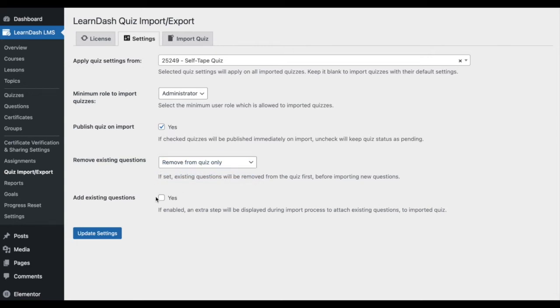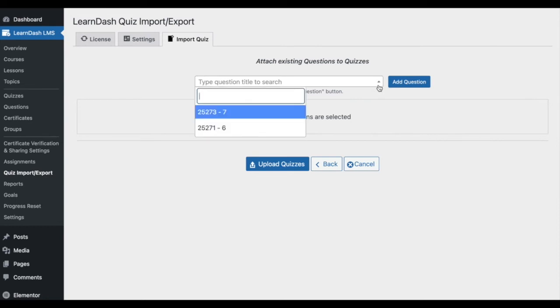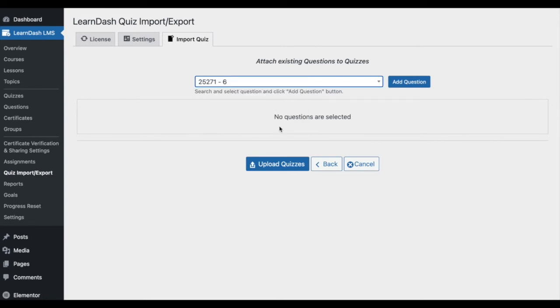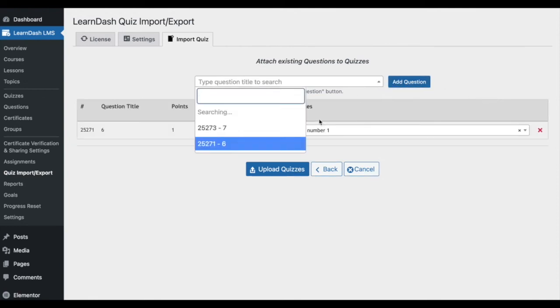Add existing questions, adding an additional step to the import process. If enabled, a drop-down menu will appear after the quiz import file upload, offering a list of all unassociated questions that you can then choose to associate with the newly imported quiz.